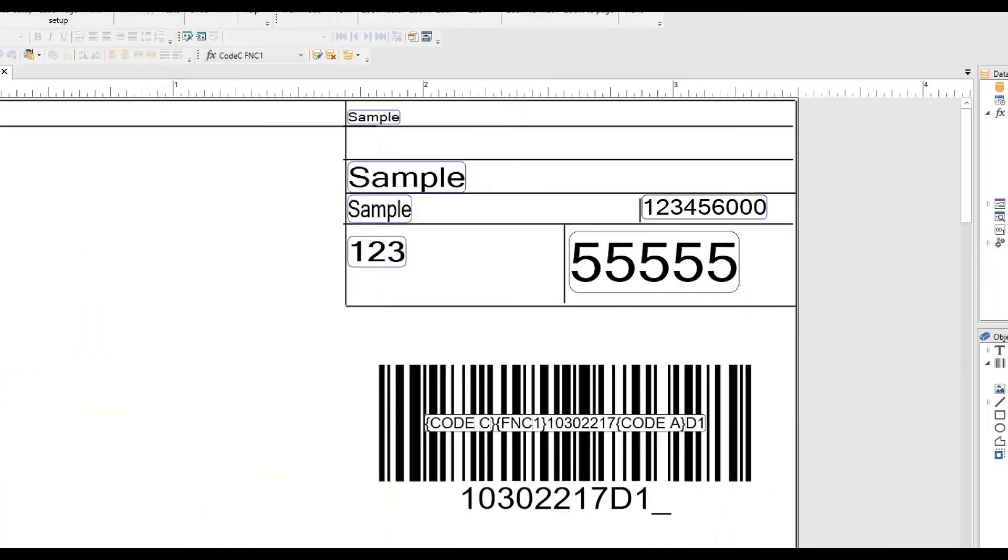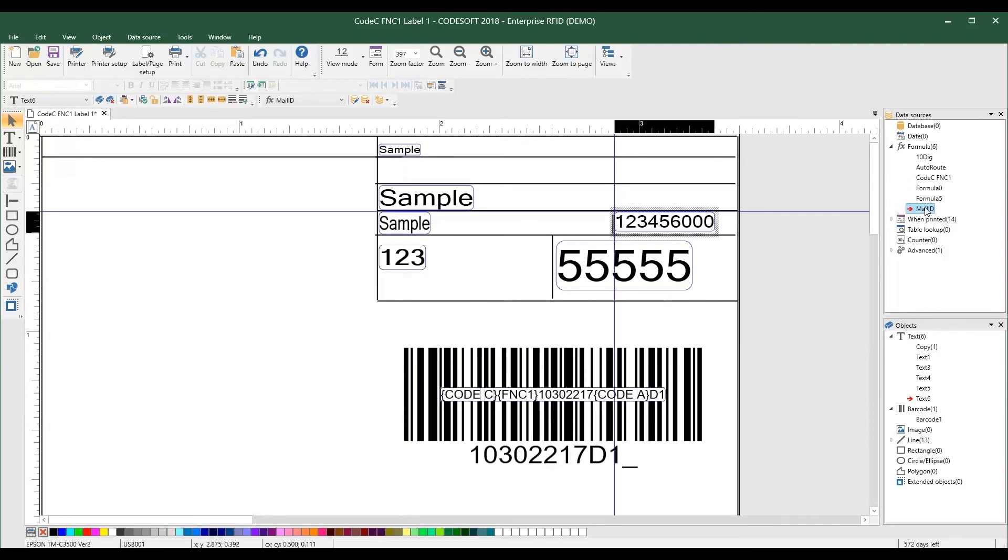Smart interactions in Label View and CodeSoft 2018 make variables easier to see and use. When selecting a variable in the data sources panel, the object on the label will be highlighted, making it easy to see where a variable is being used, eliminating guesswork.